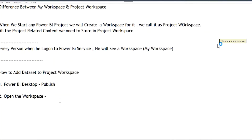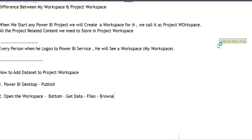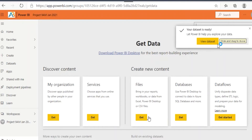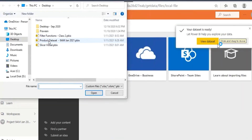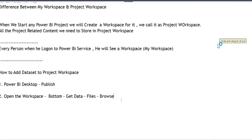You got the 'Product Data Set' — this is the second way of bringing the dataset. Open the workspace, at the bottom find Get Data, click on Files, browse where the dataset is located, click Get, then Local Files, click on the file, and click Open.